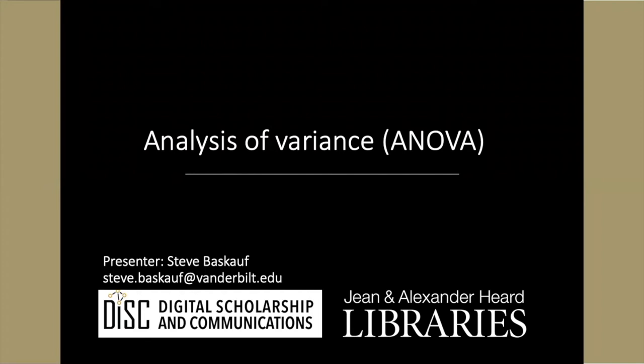My name is Steve Baskoff. I'm with the Digital Scholarship and Communications Office of the Jean and Alexander Heard Libraries of Vanderbilt University.